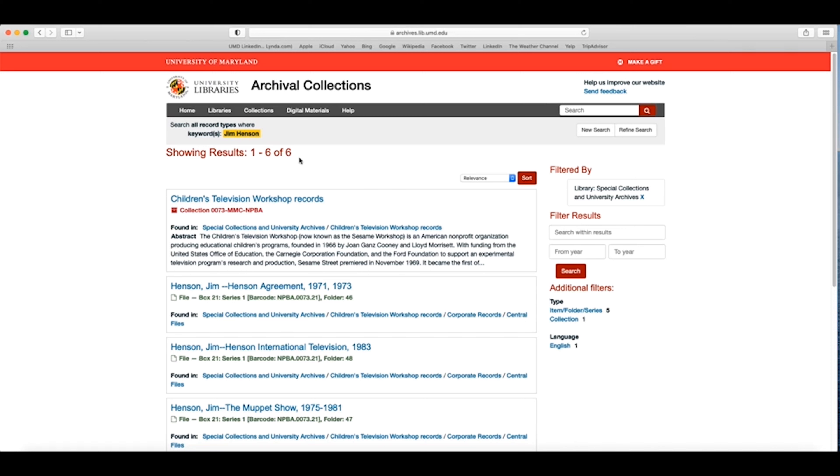To begin a new search or to create a search string with more robust and detailed criteria, you can click New Search, navigate back to the archival collections homepage, or use the search box in the upper right-hand corner of the page.